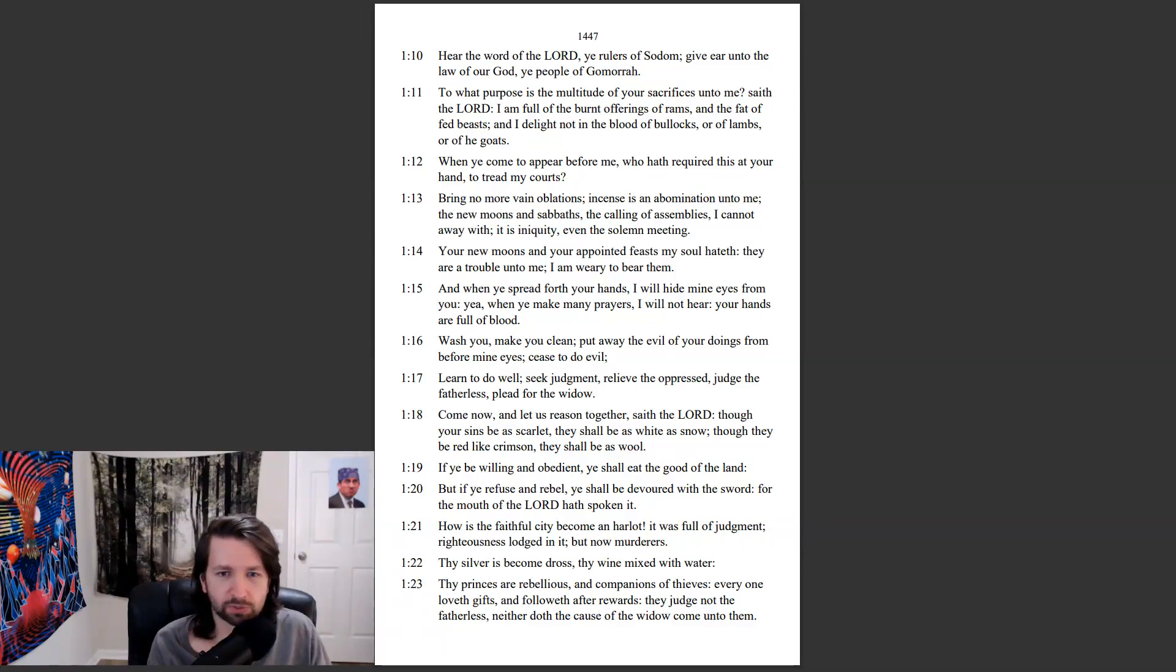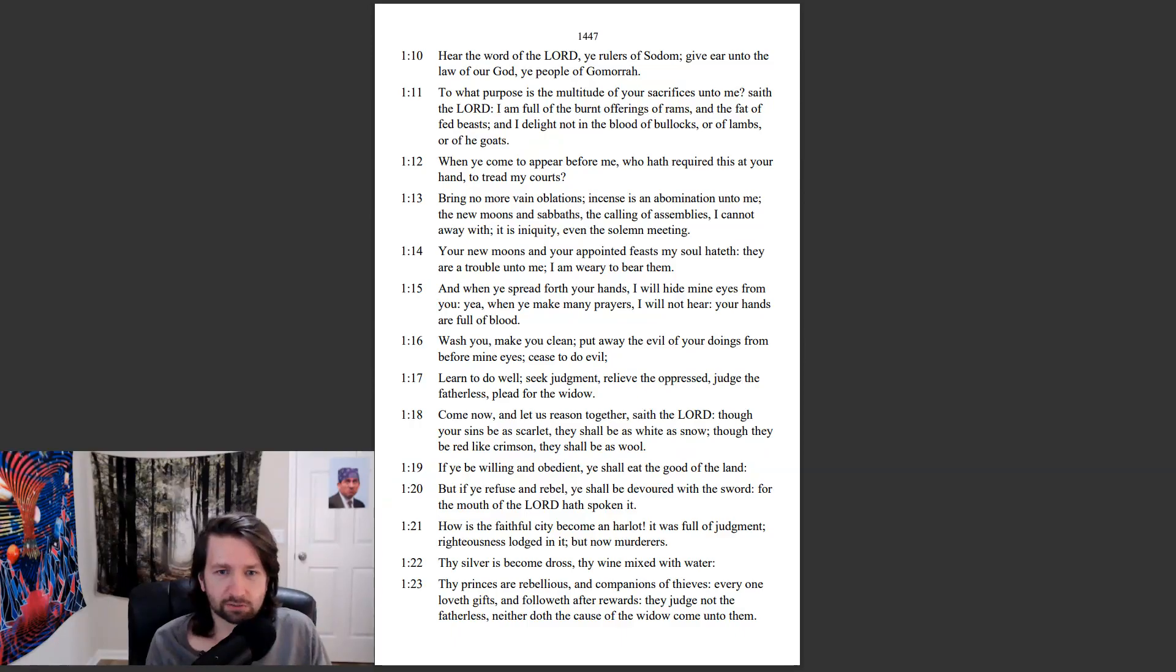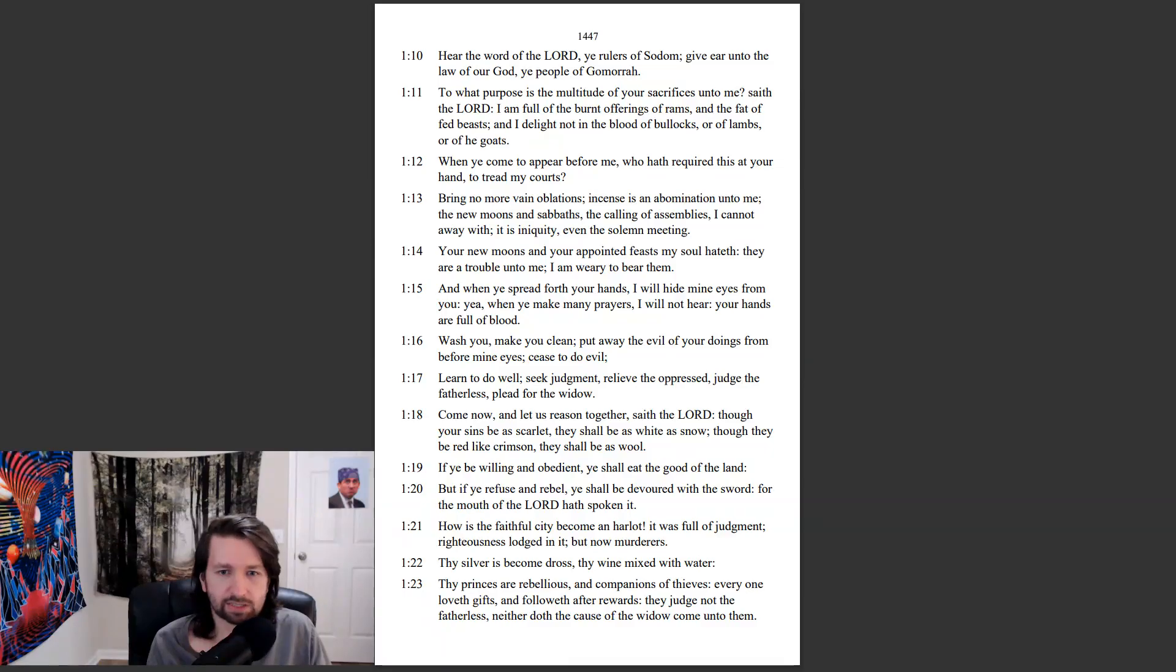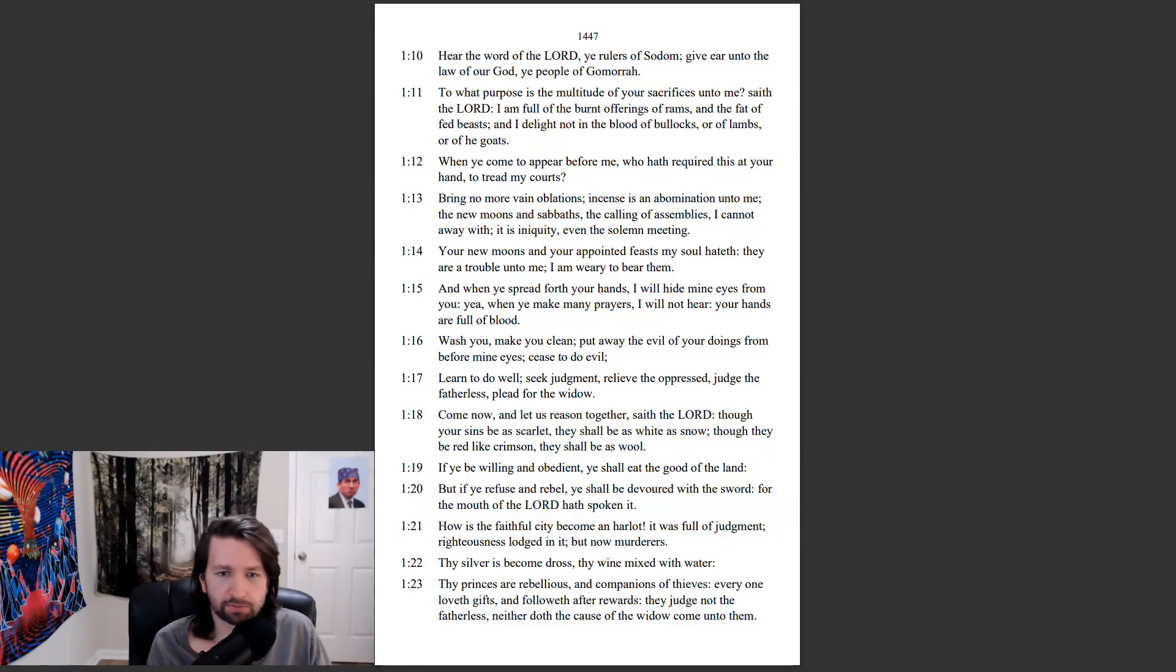Come now, and let us reason together, saith the Lord. Though your sins be as scarlet, they shall be as white as snow. Though they be red like crimson, they shall be as wool. If ye be willing and obedient, ye shall eat the good of the land. But if ye refuse and rebel, ye shall be devoured with the sword. For the mouth of the Lord hath spoken it.